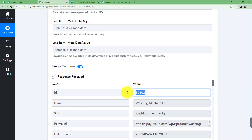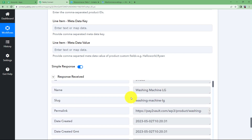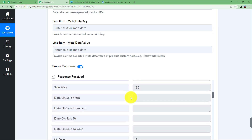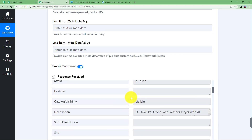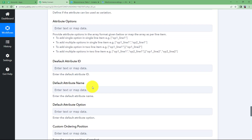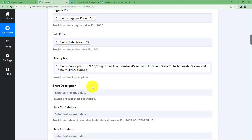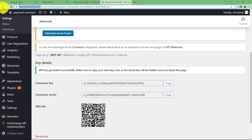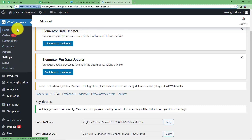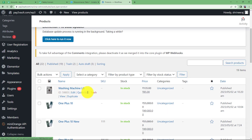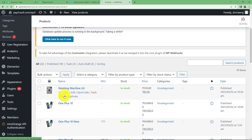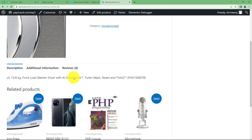An ID has been created, which means the workflow ran correctly with no errors. This means a product has been created. Let us close this window and go check in our WooCommerce store. Here is our WooCommerce — let us go to All Products. Here we have the washing machine with its picture, it is in stock. The price was earlier $135 and now it is $85, with the original price crossed out and the sale price shown. If you view the product, you can see it is right there.